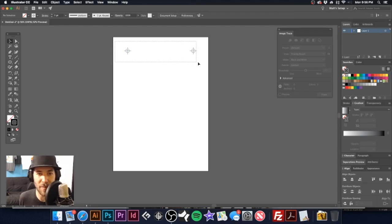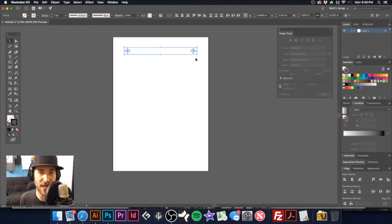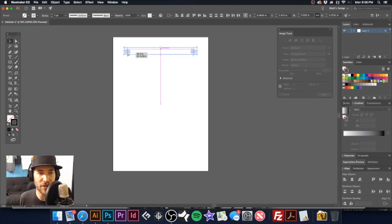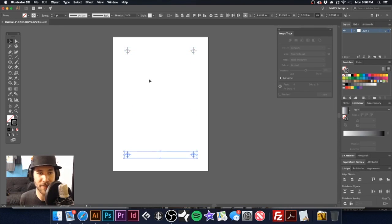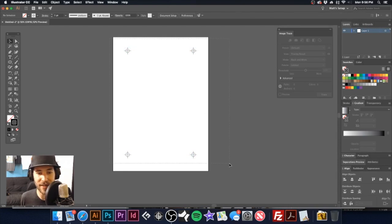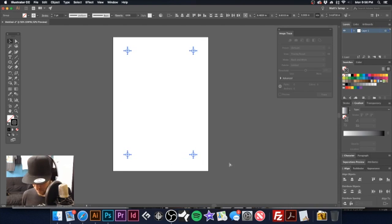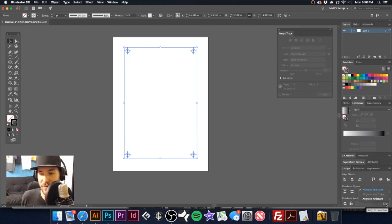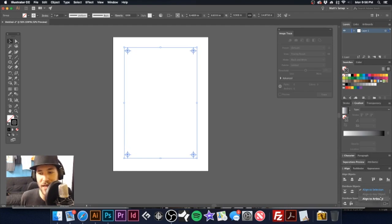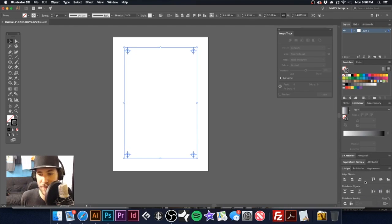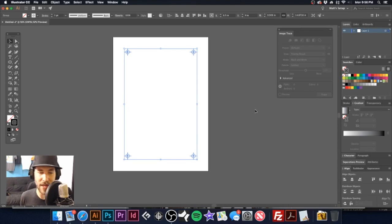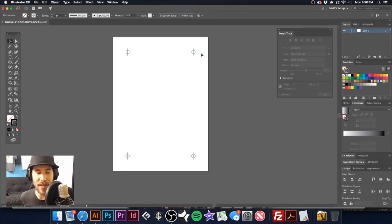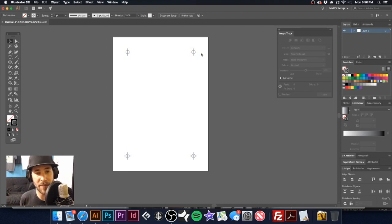Now I'm going to go back and I'm going to grab these two that I just made and I'm going to hold shift and option and then drag it down. Now I can take these and I can group them, go back to my align tool, make sure this time it is set to align to artboard.